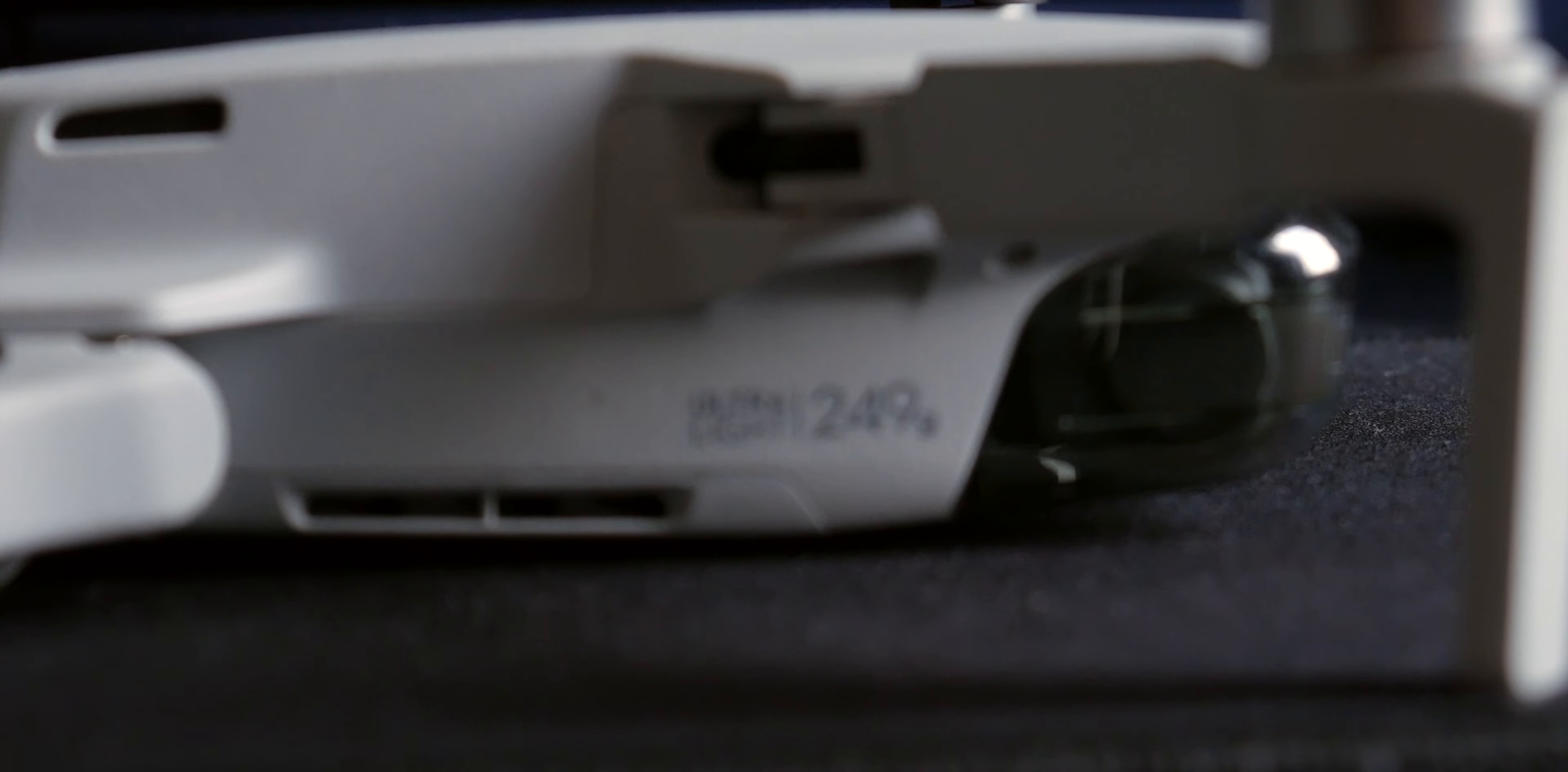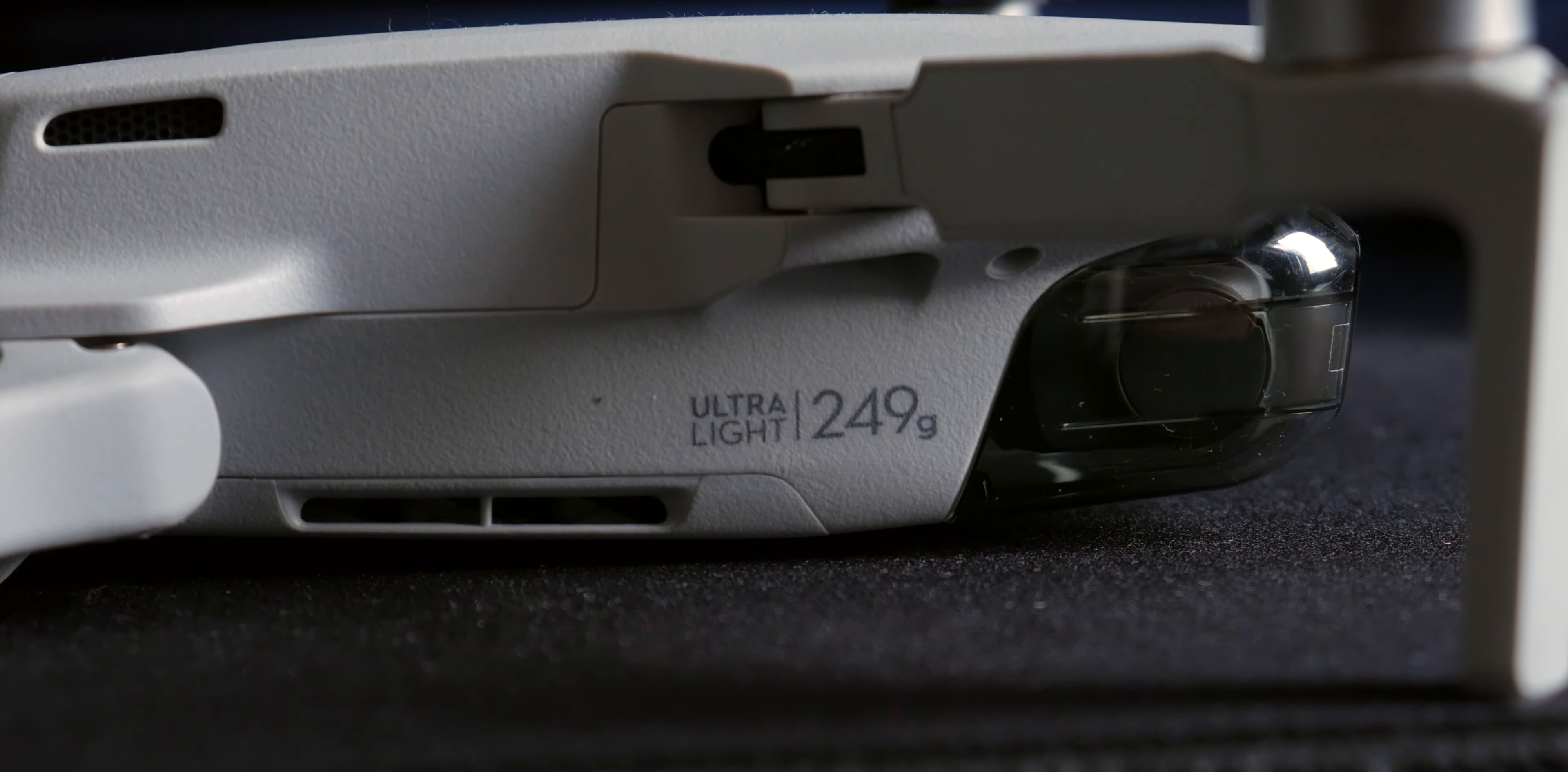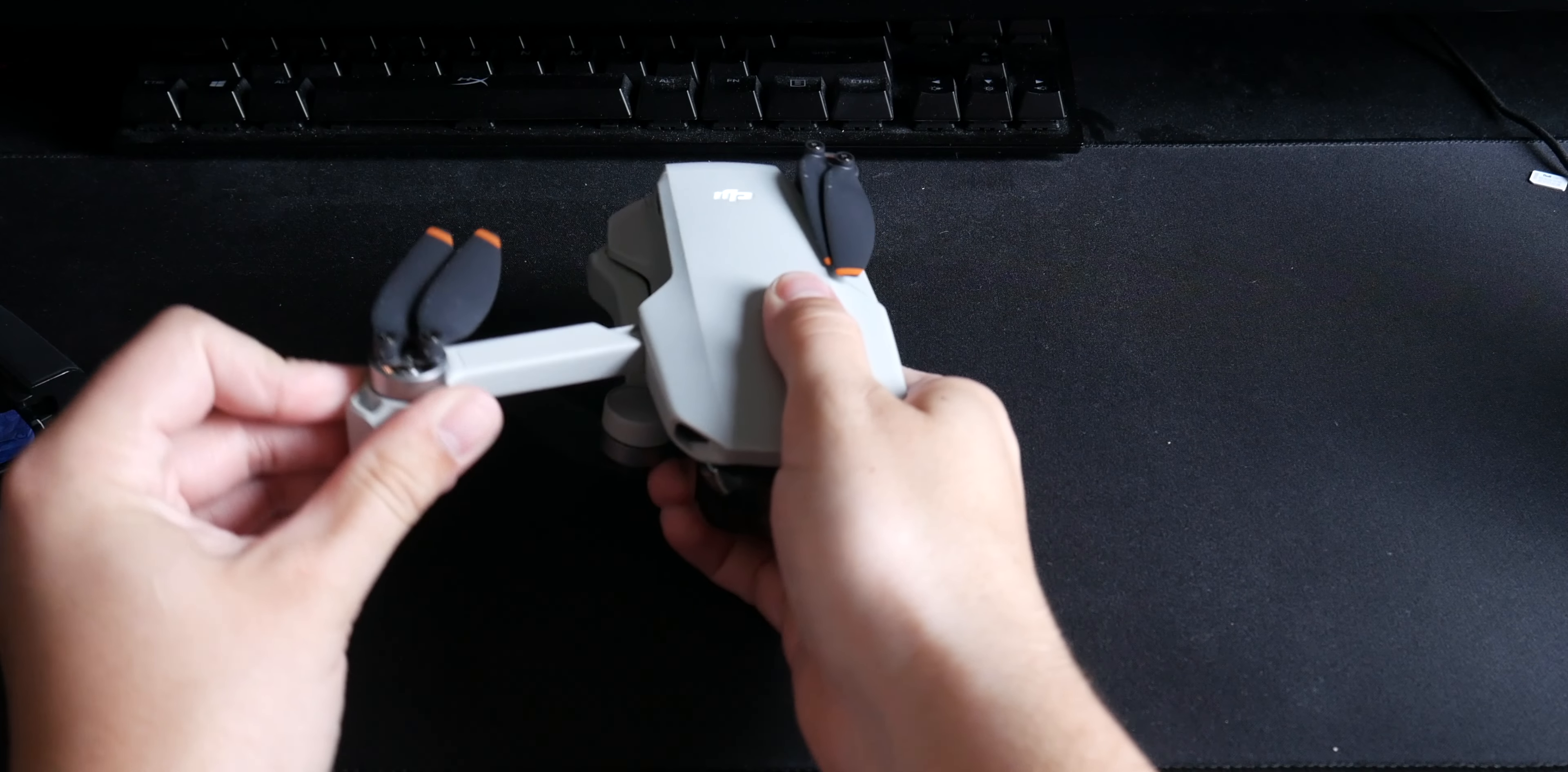It being 249 grams means that the drone is very portable and can fit in a large pocket. It's easy to take anywhere along with the remote which folds up nicely to fit in a bag.